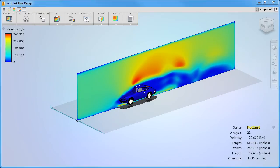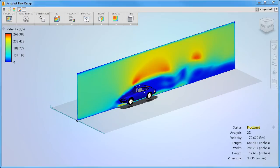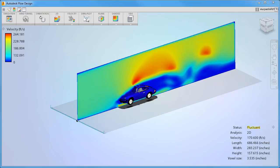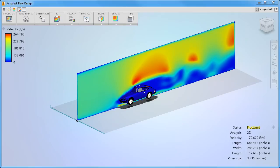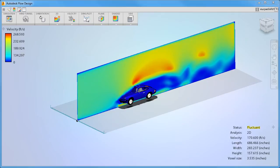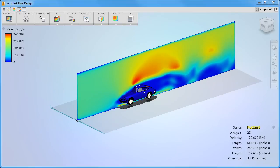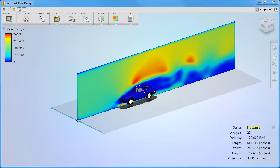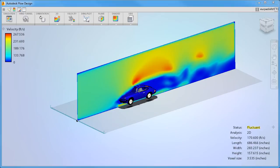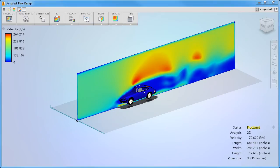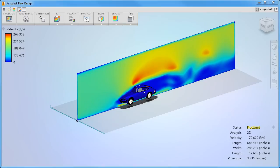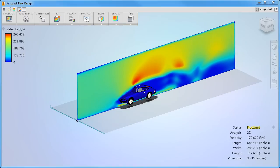As you start Flow Design, a wind tunnel appears around the model and the flow simulation begins. Flow Design automatically configures the wind tunnel based on the model size and shape. If the default wind tunnel isn't the right size for your model or the model isn't in the right orientation, you can easily change the setup using the techniques we'll explore in this video.